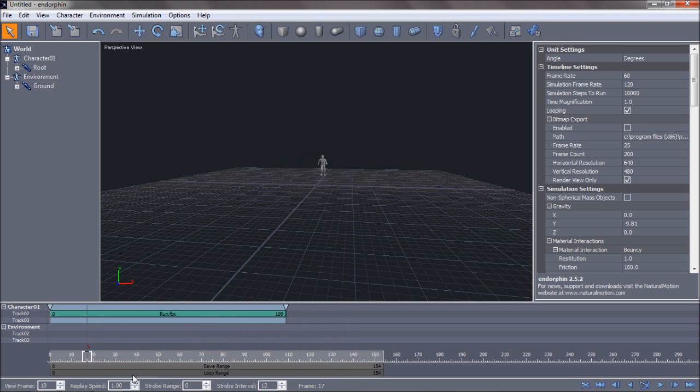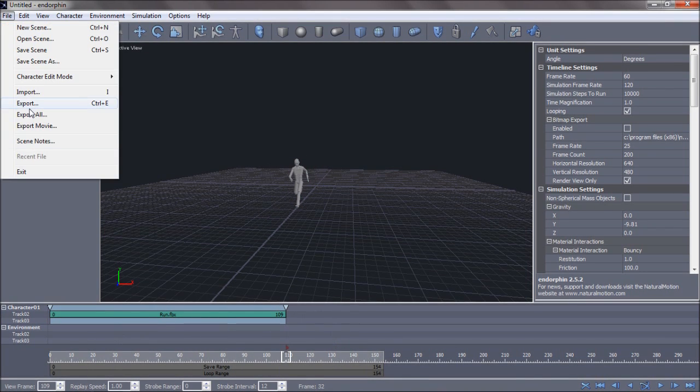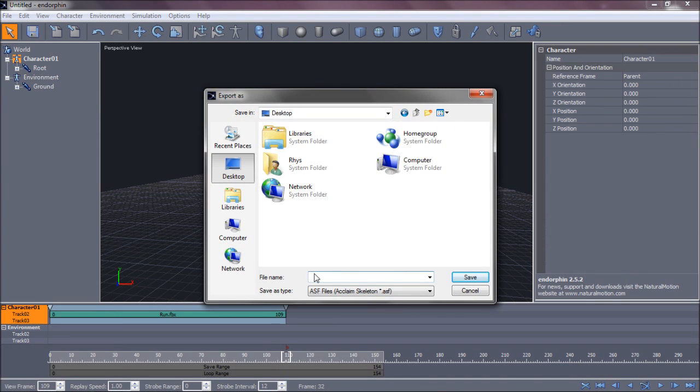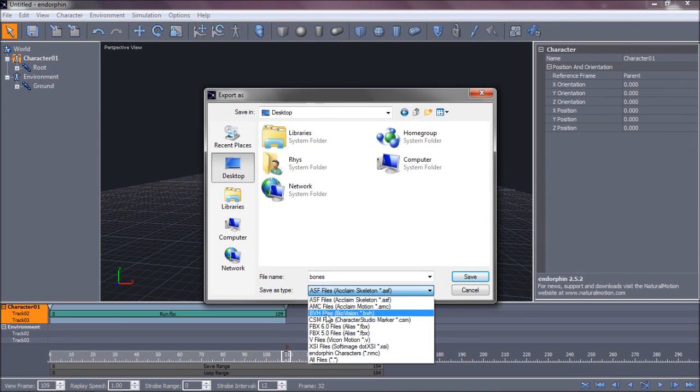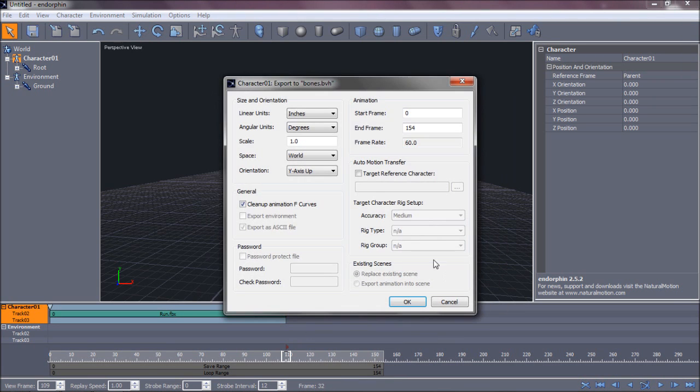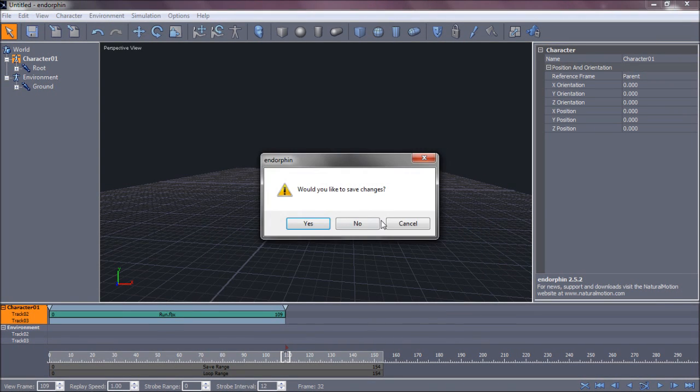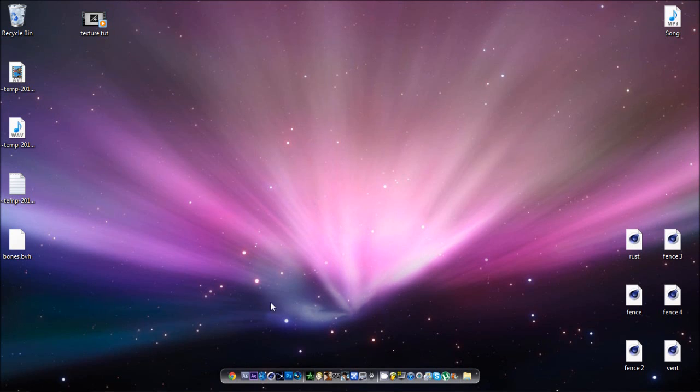If you're like me, you just don't show that bit. Once you've got this, you just want to go File, Export. Put desktop. And you want to save it as BVH, Biovision. Click Save. OK. And you don't need that anymore.